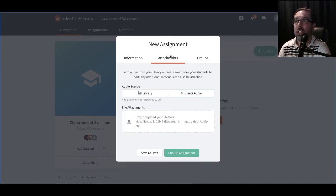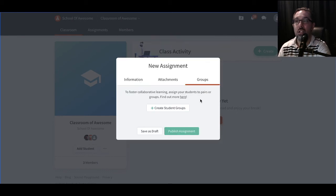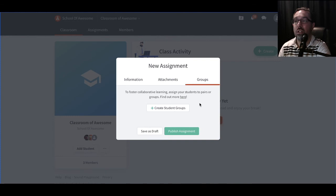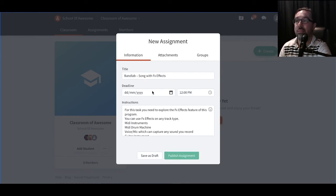You can attach any attachments that you need to do, whether it's an audio file or something from your library. And here's where you can add your student groups, so you can divide your class into different groups if they need to collaborate on the same particular task. Let's publish the assignment.